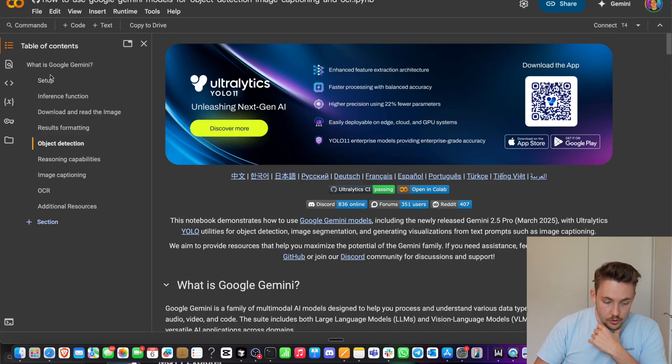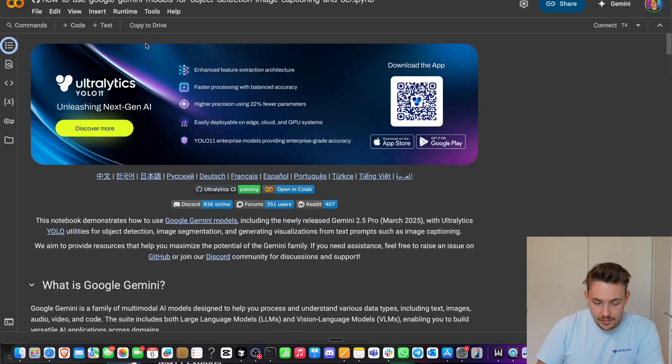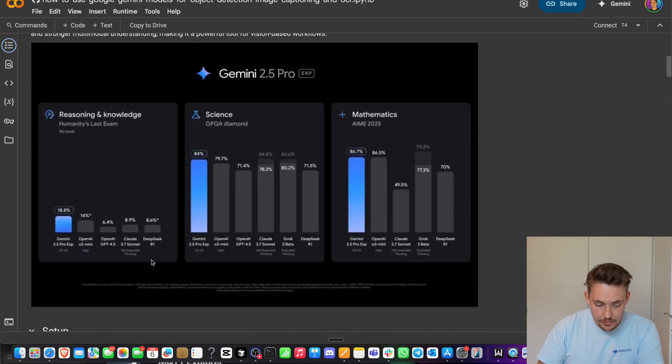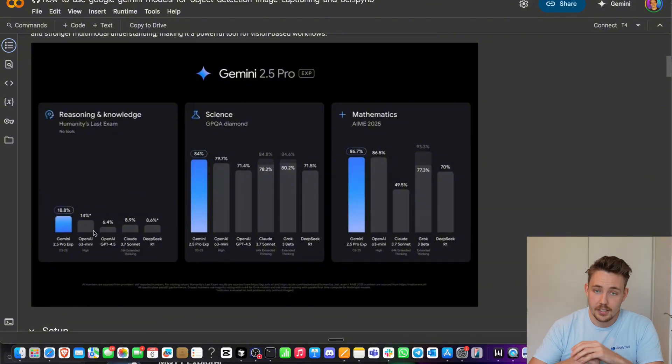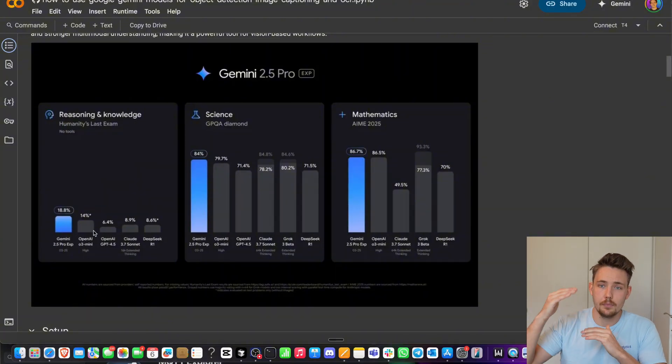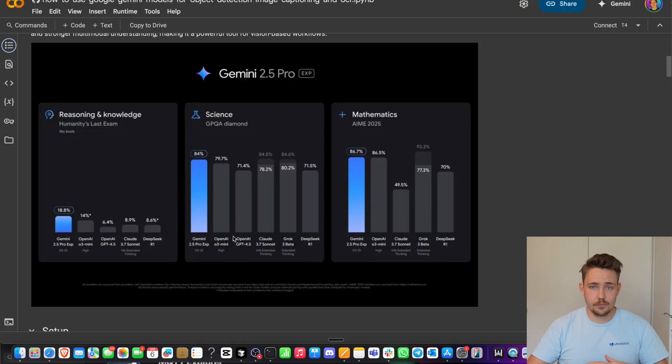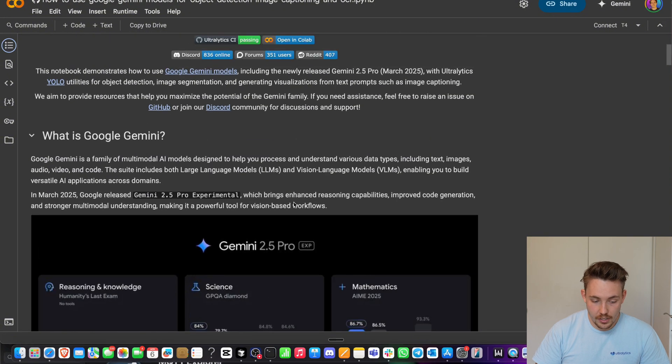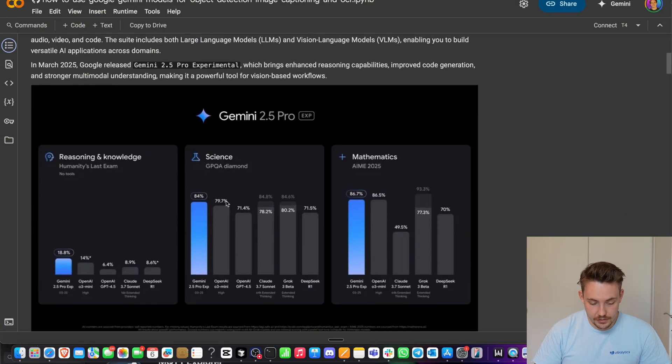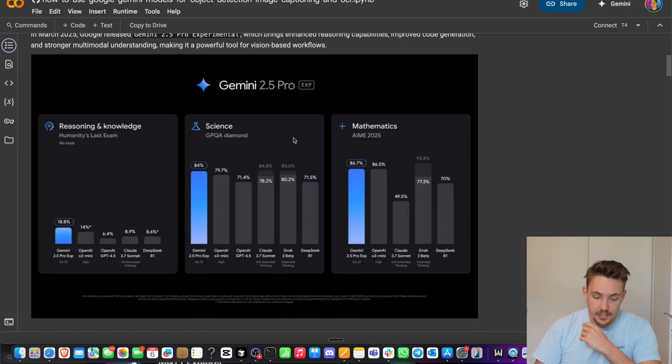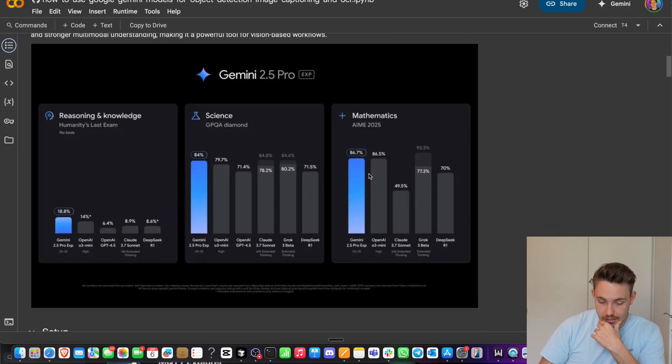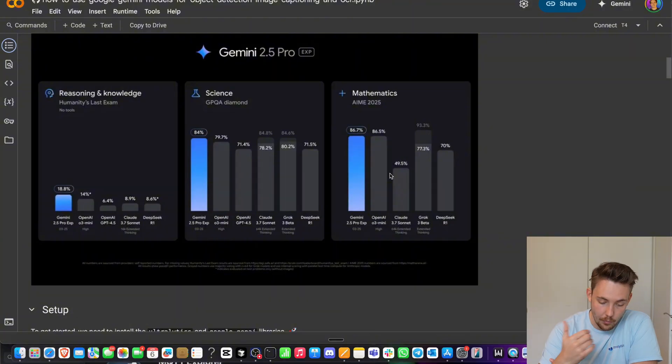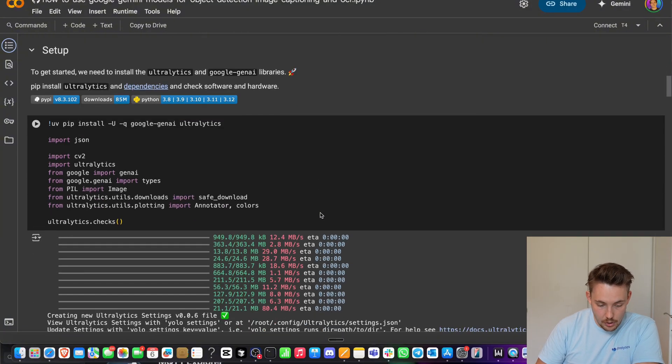So right now, let's just open up the notebook. We can see the table of contents to the left. What is Google Gemini? You see some of the benchmarks here. It is pretty much a state-of-the-art model right now, but it's updating all the time. Make sure that you check which one is the newest because they could drop a new model tomorrow which is better. We can just swap it out. It's pretty good at reasoning and knowledge, science, math. You can see that it has state-of-the-art performance compared to OpenAI, Claude and the DeepSeek models.